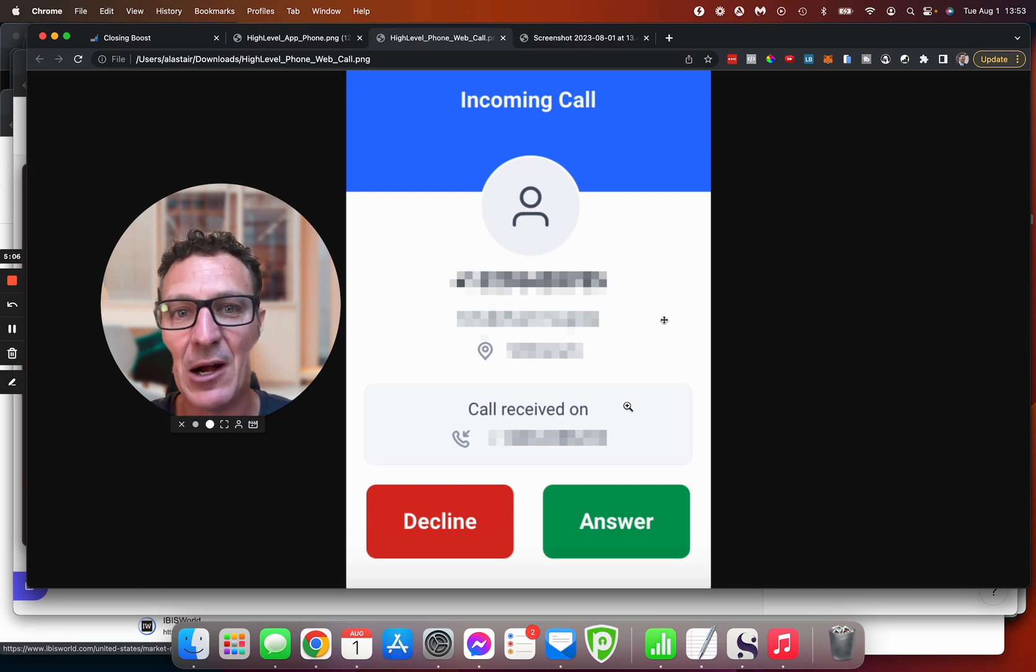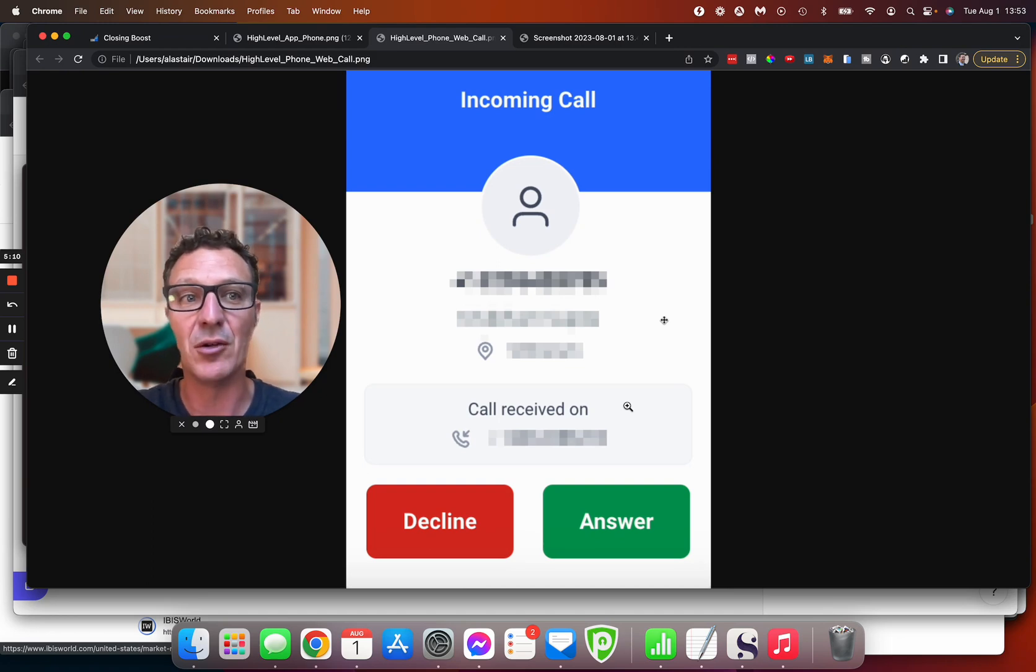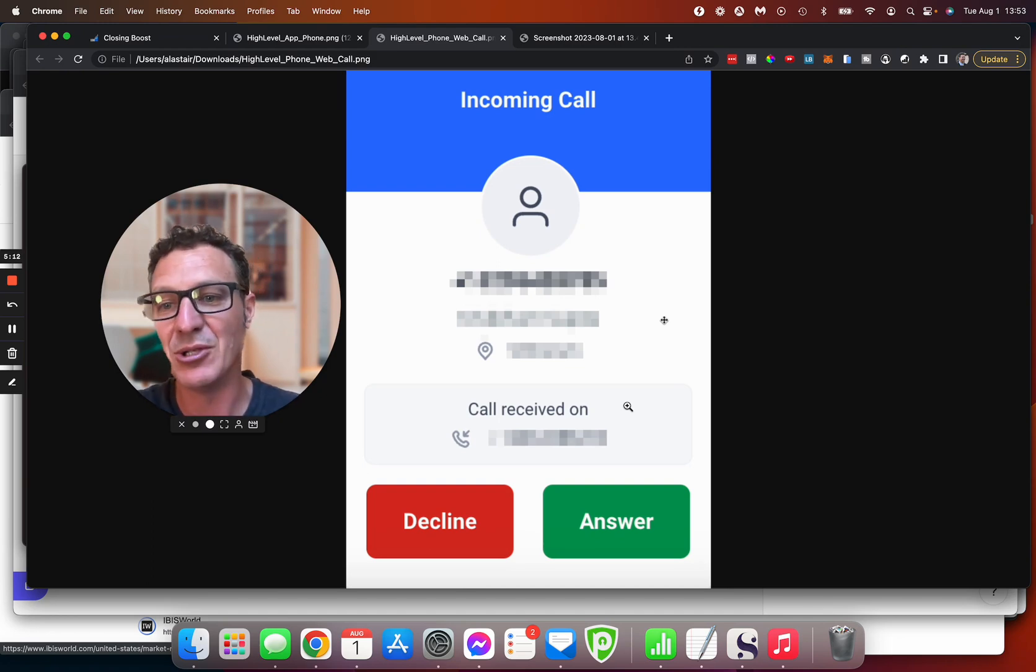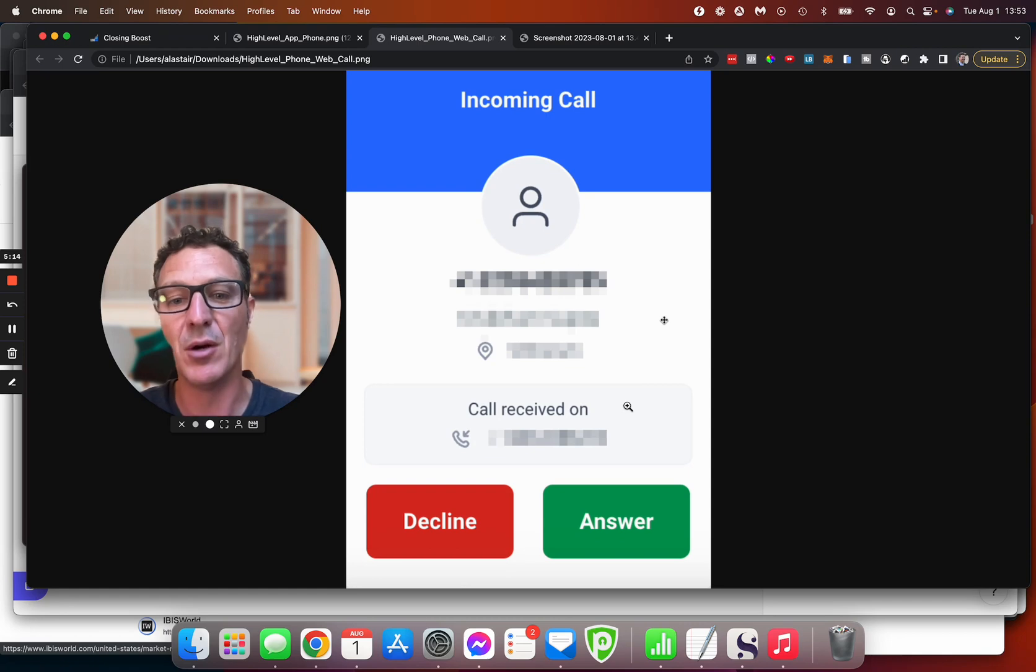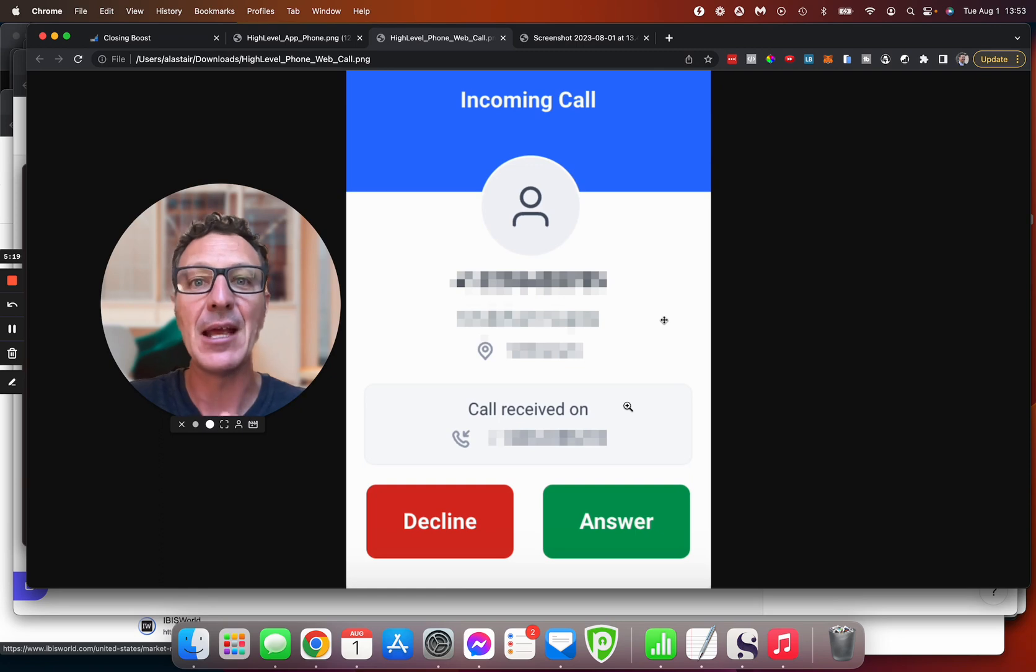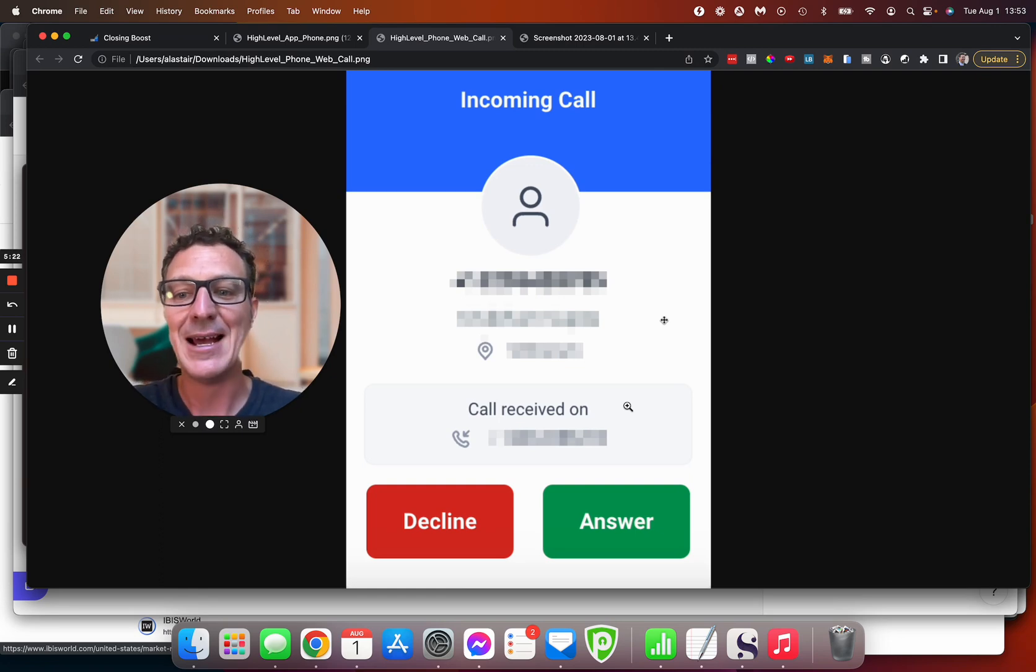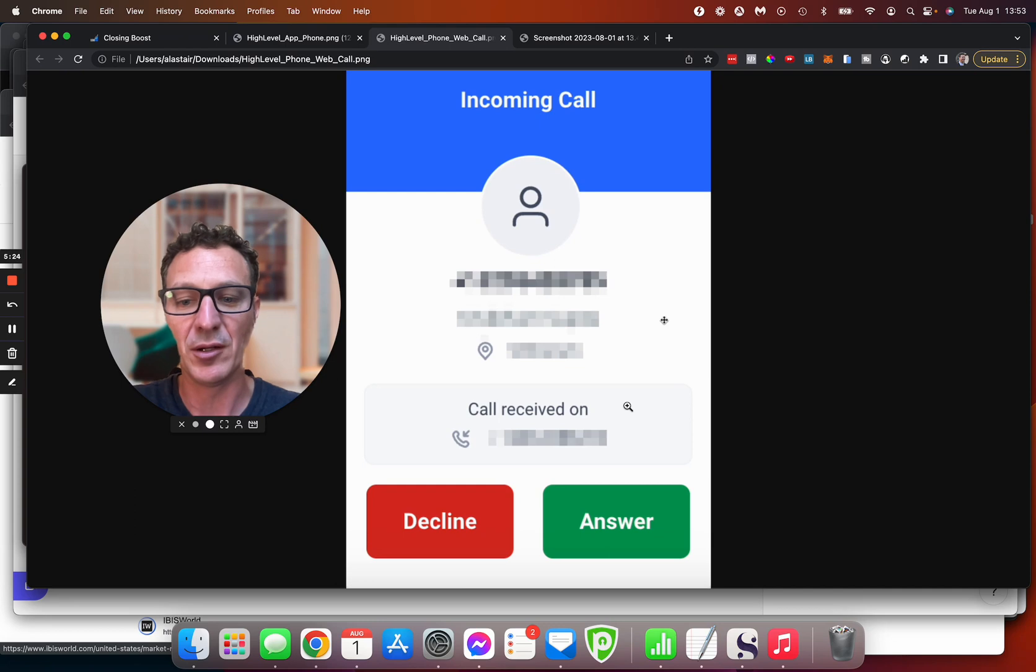But for now, this is how you, your clients, can receive these calls right there on their computer as well as through the mobile app. So this is a big, big step. This is going to help a lot of people. So just think about the implications of this. Think about offering this out to your clients and how all of that works.